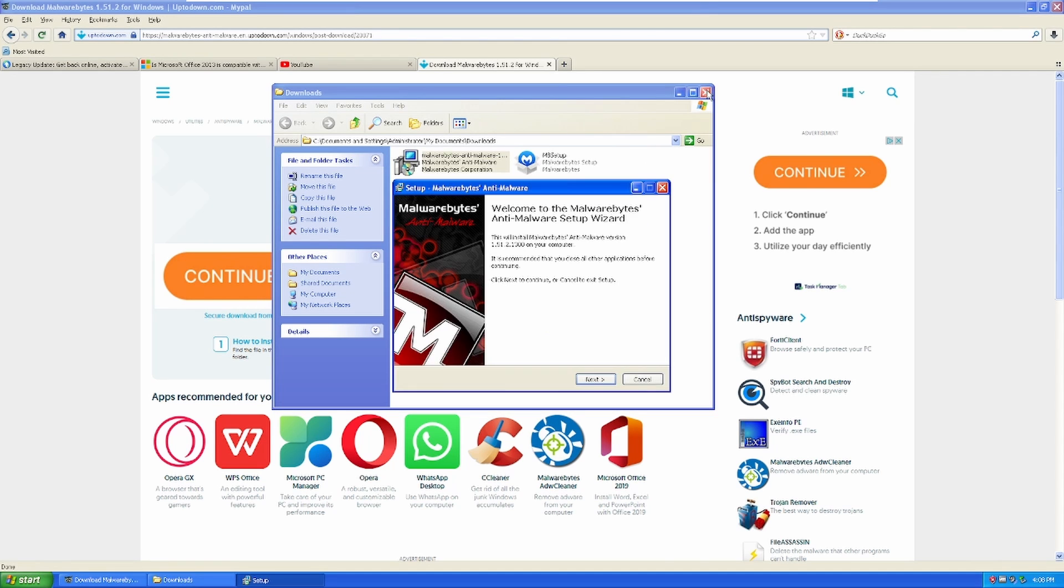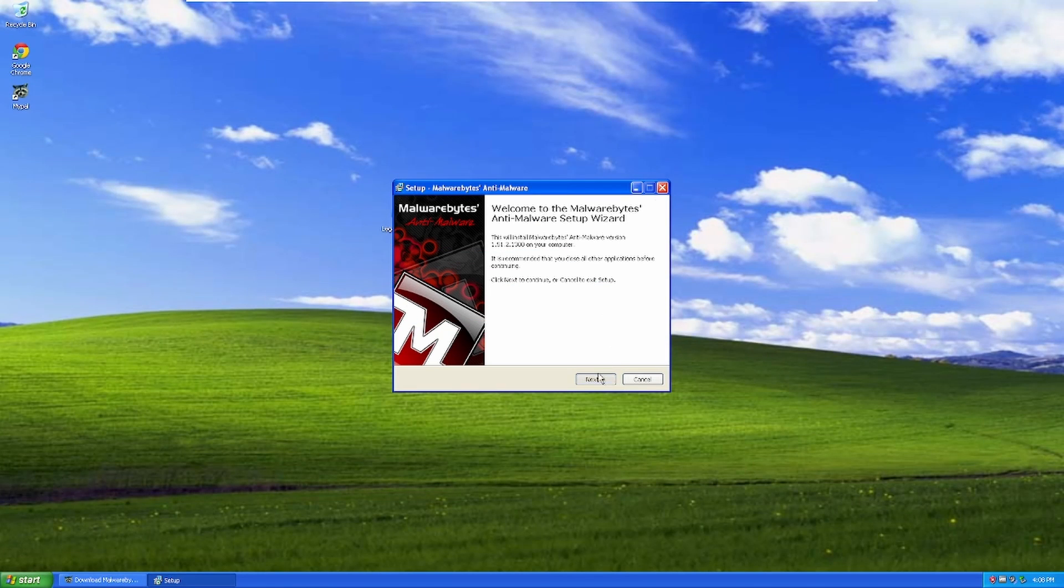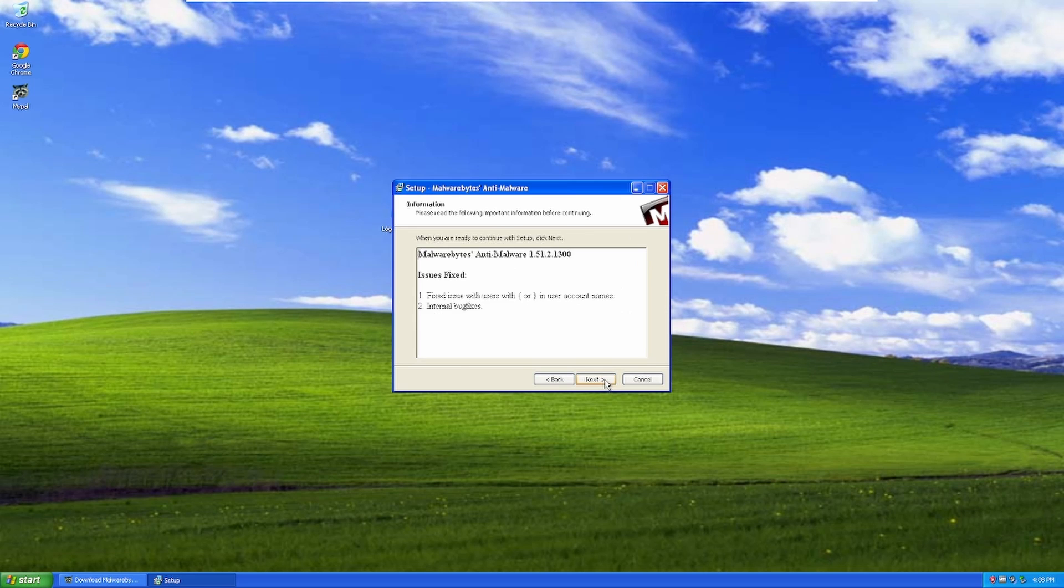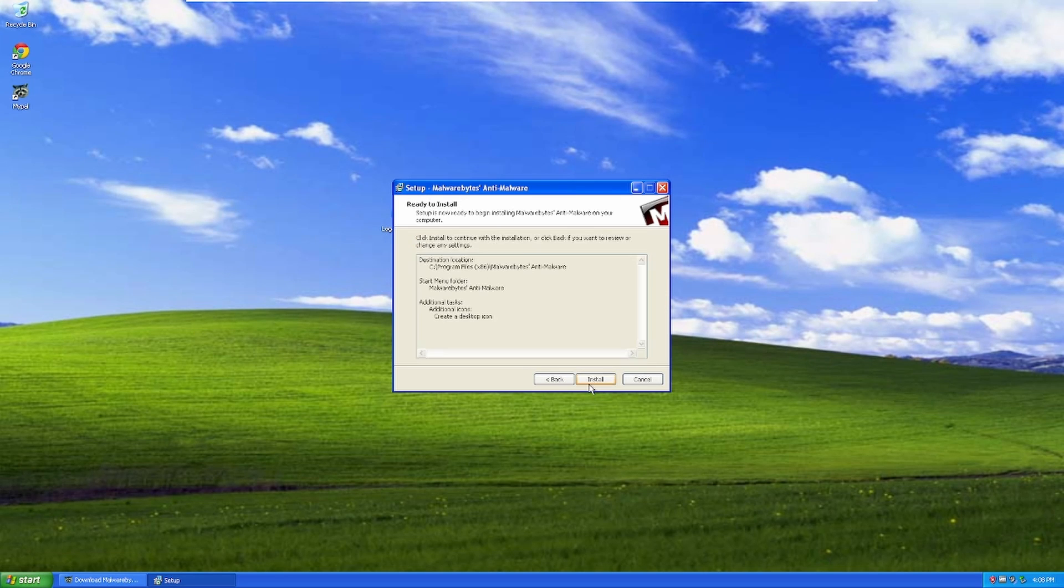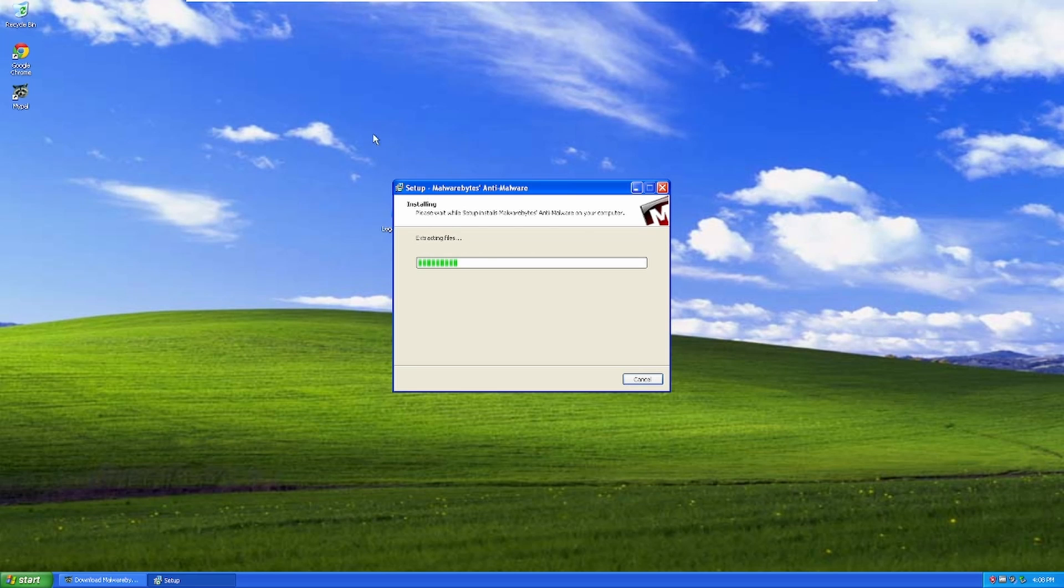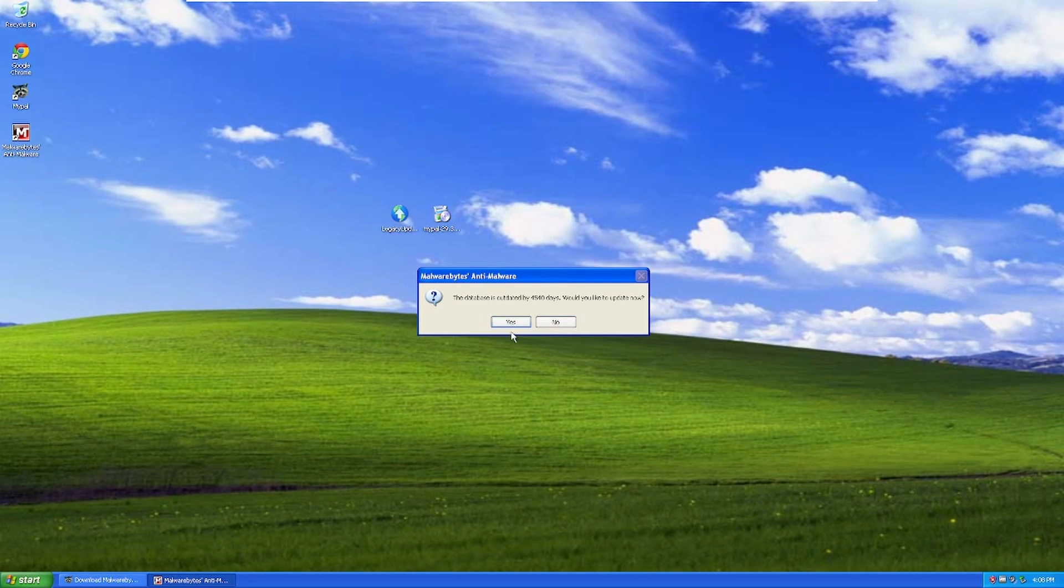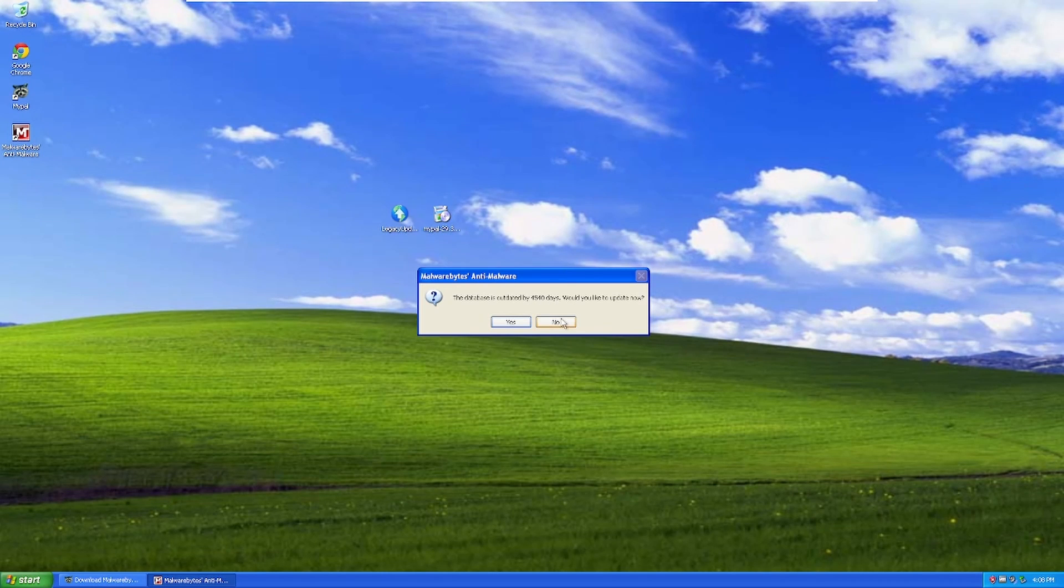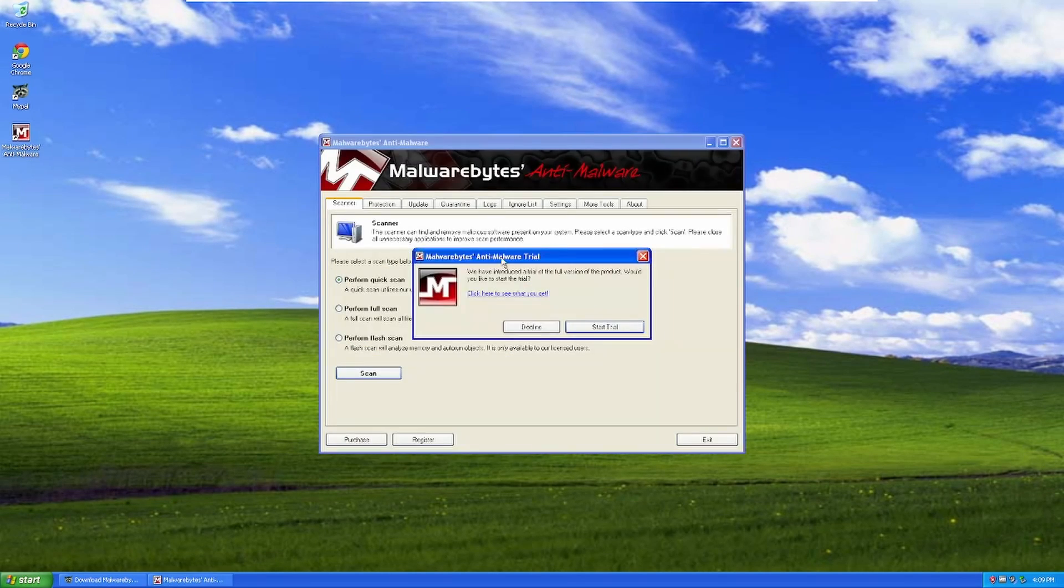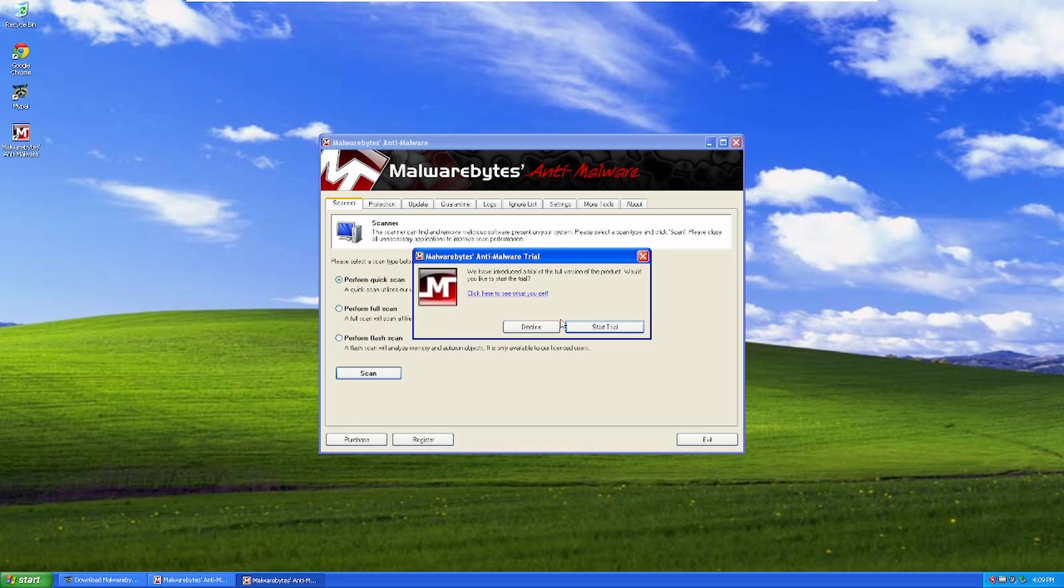So we run this. Click on your language. Oh, the OG Malwarebytes logo! Oh man, it's all coming back. Holy crap. I forgot that they had that logo back in 2011. I thought they switched to the blue M by this point. No! They had the black and red. So we're not going to update Malwarebytes, because that's obviously going to break. The database is outdated by 4,540 days. Would you like to update now? No, because it's probably going to break things.